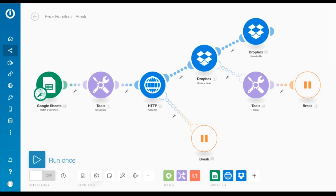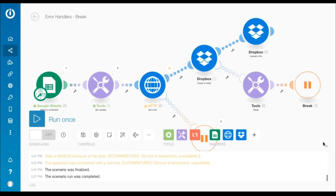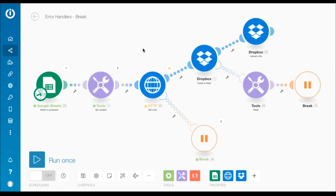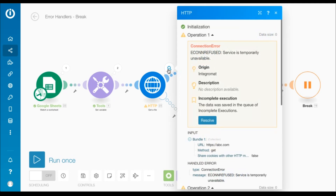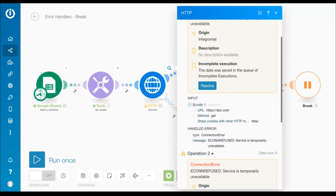Let's run the scenario once to simulate the error. The HTTP module encountered a connection error since the URL was invalid. The error was handled automatically, and the data was saved in the queue of incomplete executions, where it can be resolved manually.